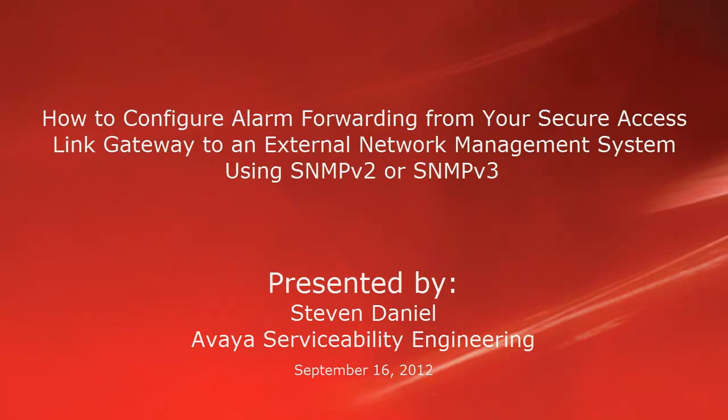Hello, my name is Steven Daniel with the Avaya Serviceability Engineering team. This video is about how you can configure alarm forwarding from your Secure Access Link Gateway to an external network management system using SNMPv2 or SNMPv3.